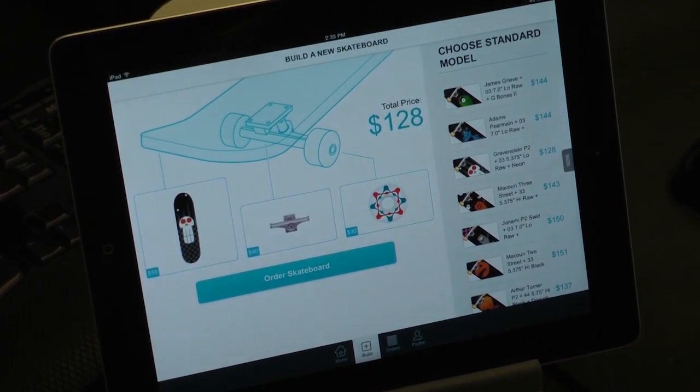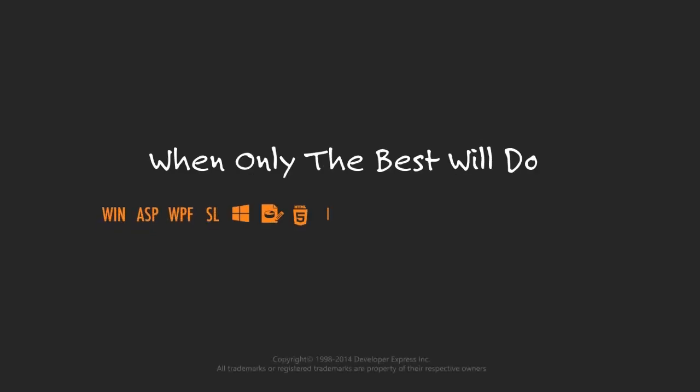Thanks for watching and thank you for choosing DevExpress.